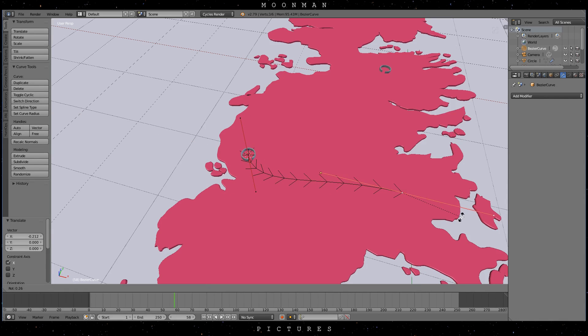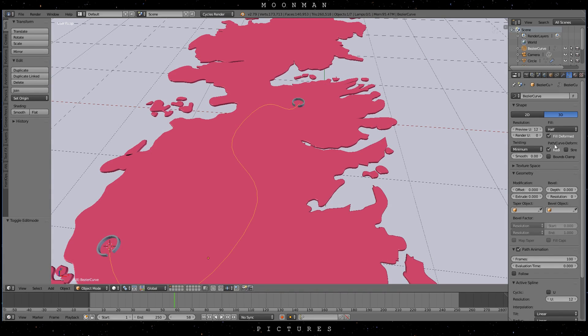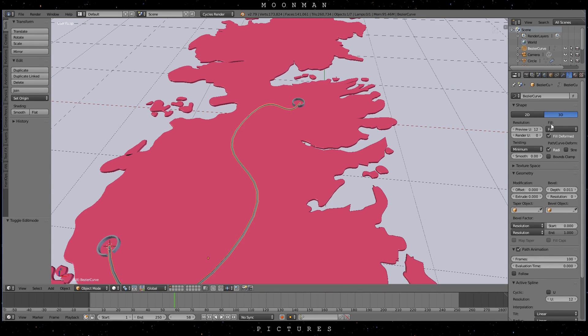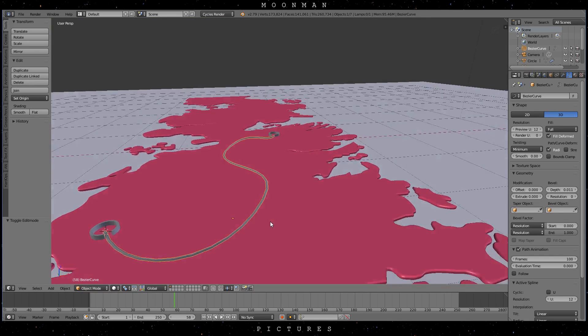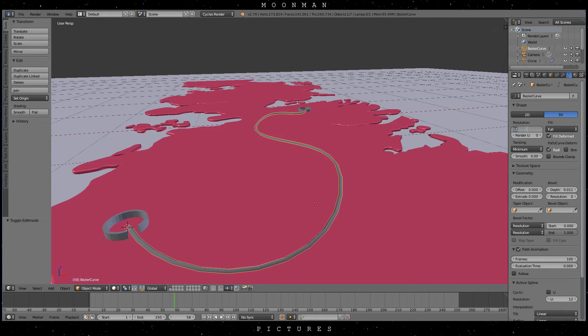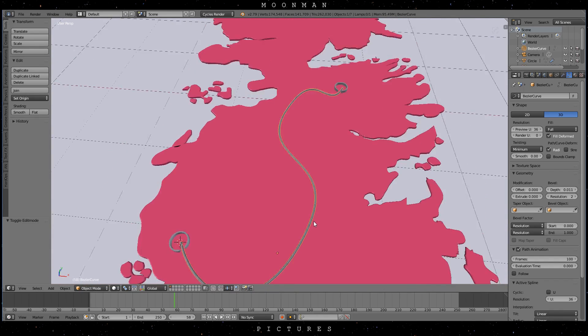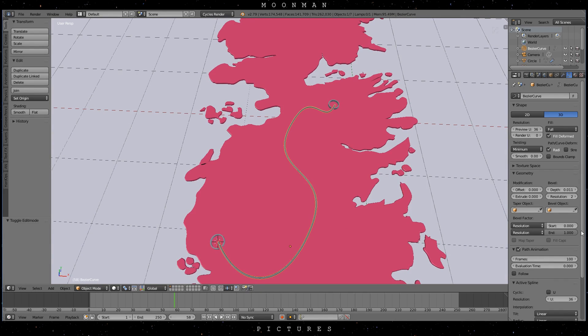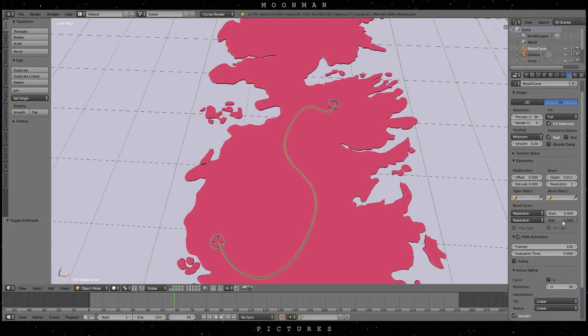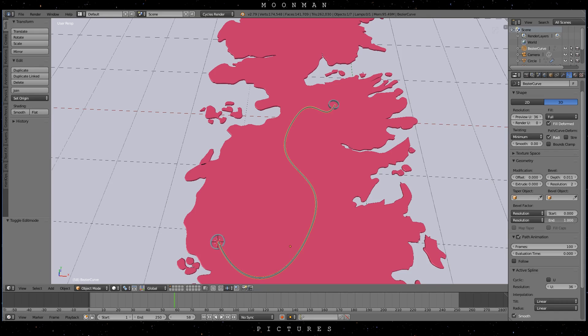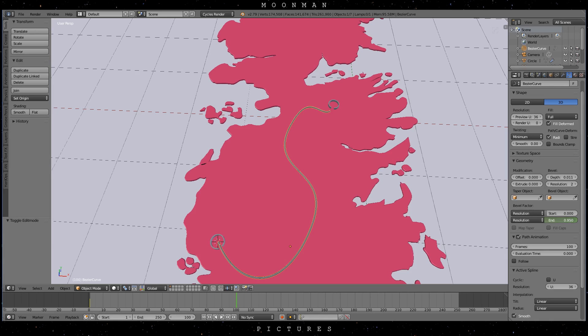Now to animate the line we are going to use the bevel factor. It's available after adding depth to the curve. You can increase the quality of your curve by just increasing the resolutions as shown. Alright, so changing the end value will change the length of the curve. You can animate it by hovering the mouse over the value and pressing I. The keyframe will be locked in the position of your timeline cursor.